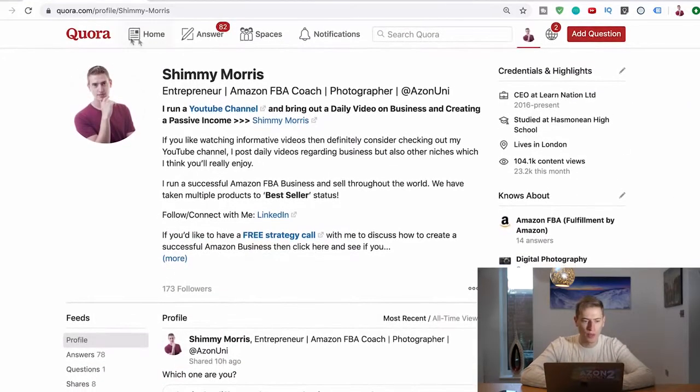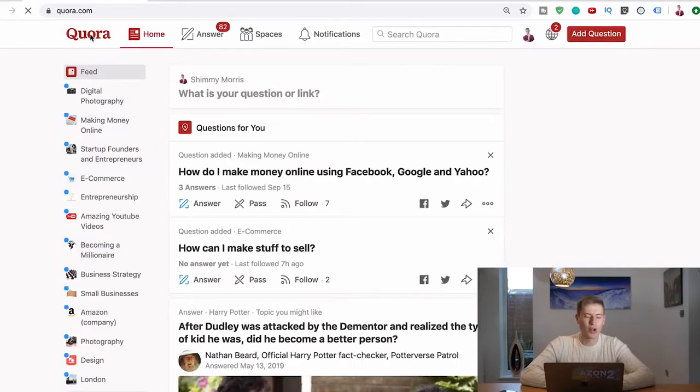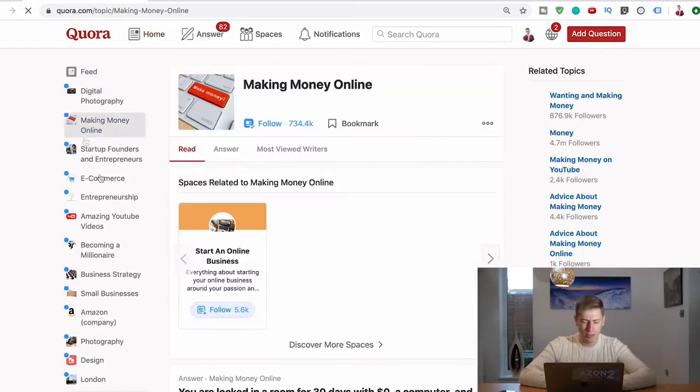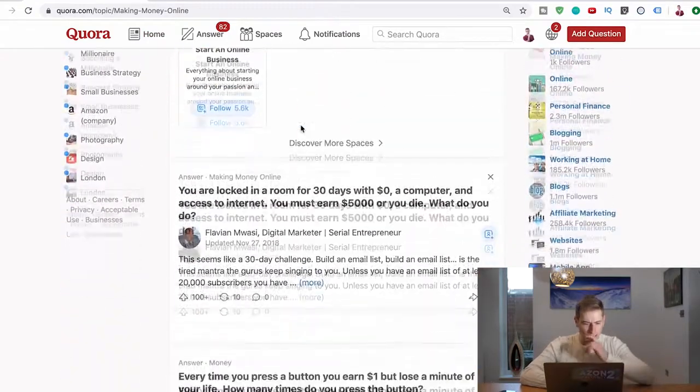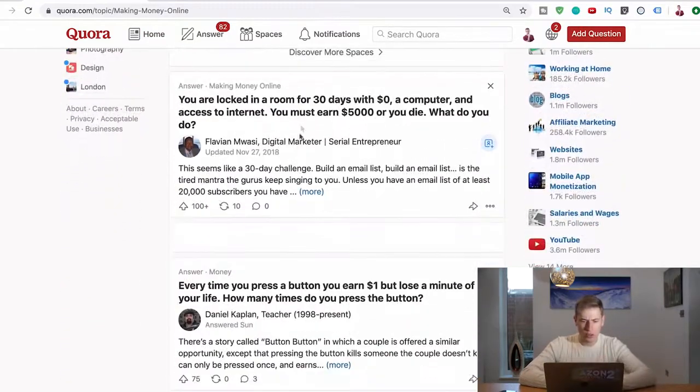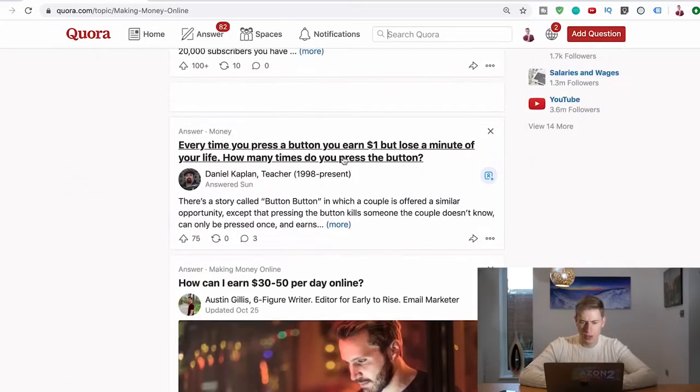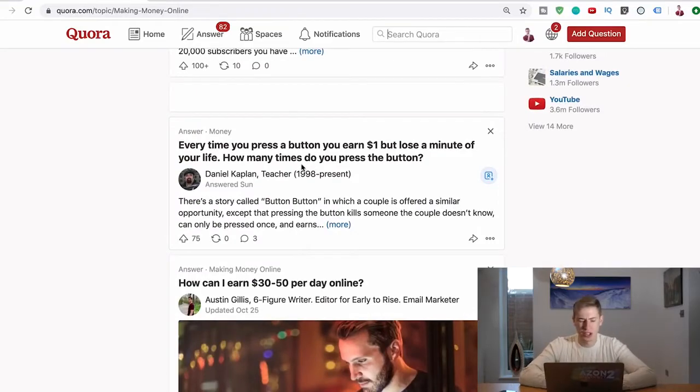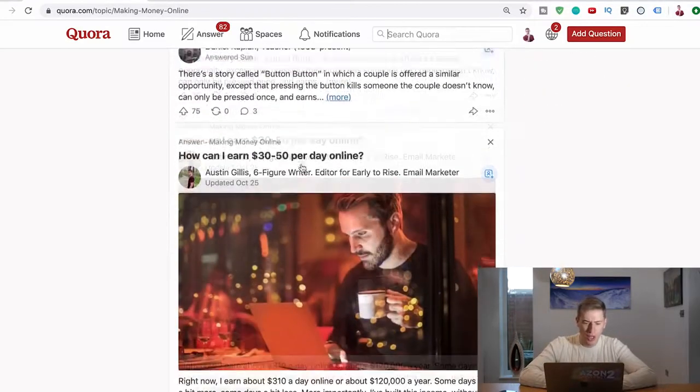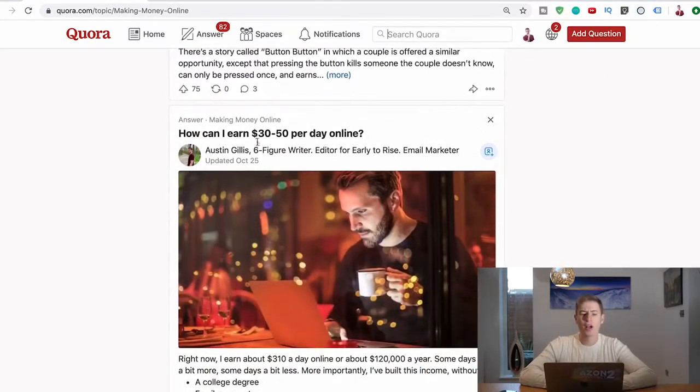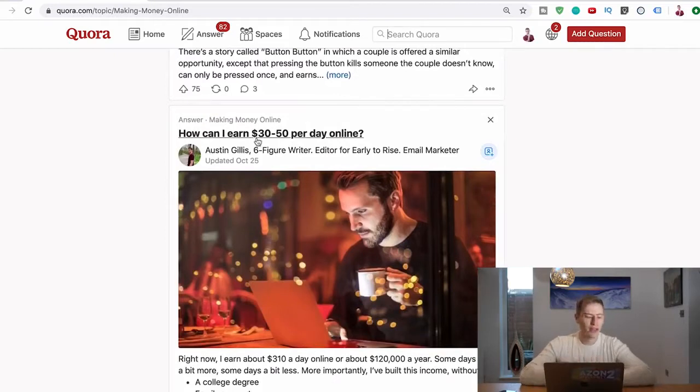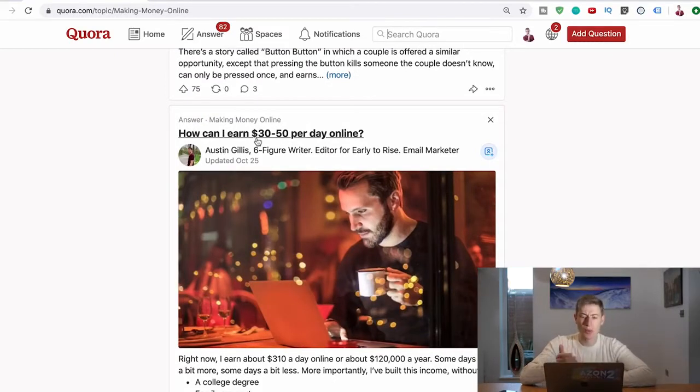If you go to Quora and we want to answer questions in the make money online niche, right, we go to make money online. It's got a lot of followers. Let's have a look - every time you press a button you know one dollar but lose a minute of your life, how many times do you press it? That's a stupid question. Here we go: How can I earn 30 to 50 dollars per day online? It seems like a good question.